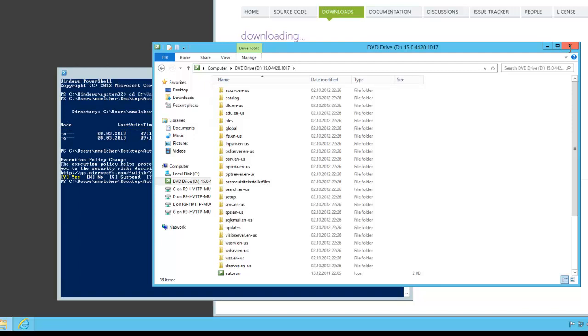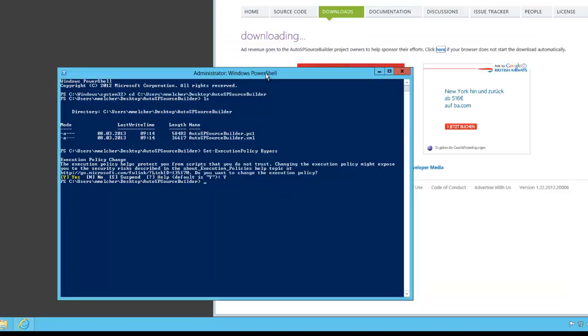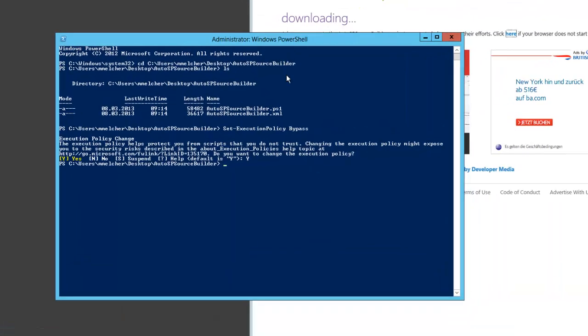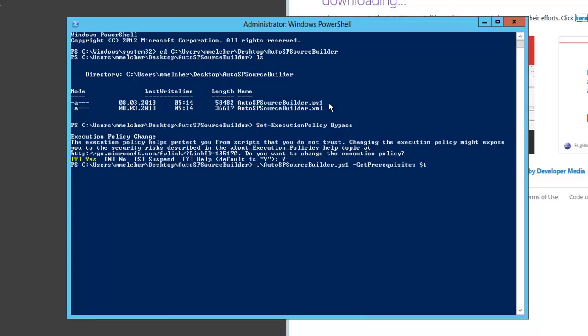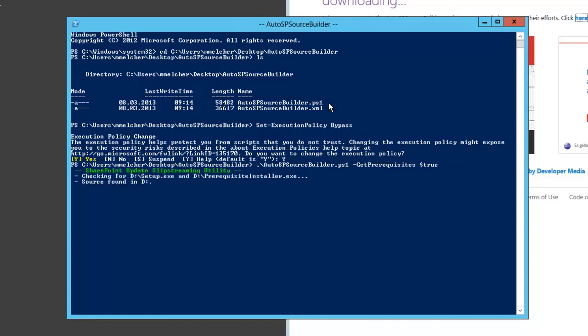But now let's start with the command. Auto-SP-SourceBuilder and you have various parameters. For us the get prerequisite switch is important. We use true and the rest is not important.